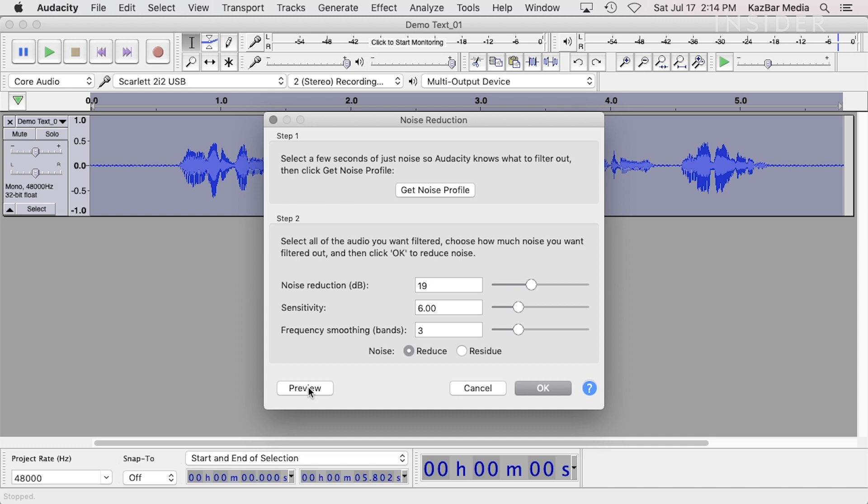The final control is Frequency Smoothing. This control helps smooth out possible distortions that occur due to increasing the frequency range of the noise being reduced. A higher setting will make your audio signal less clear, so keep it low or even off.